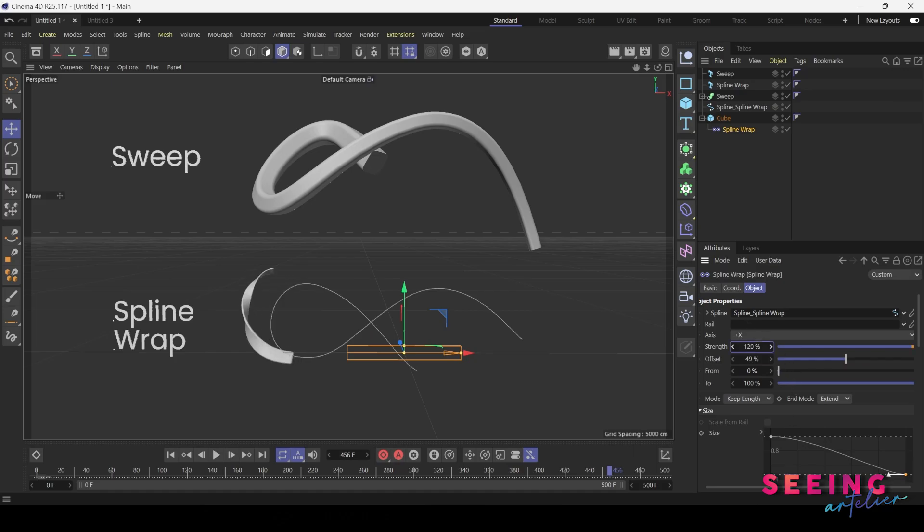The strength of the object gets affected by the path. So this is the difference between sweep and spline wrap.